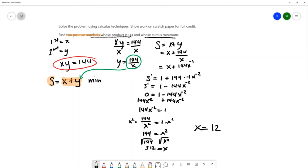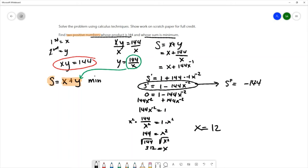To confirm this is a minimum I'm going to use the second derivative test. From the first derivative I'll calculate the second derivative. The constant multiple negative 144 gets carried down, and applying the power rule to x to the negative two gives negative two times x to the negative three. Simplifying, the second derivative is 144 times 2, which is 288x to the negative three.